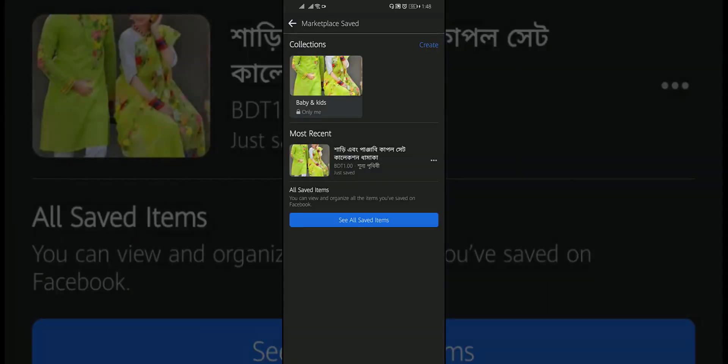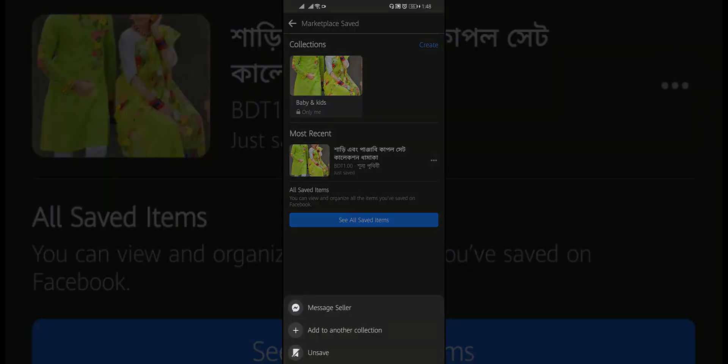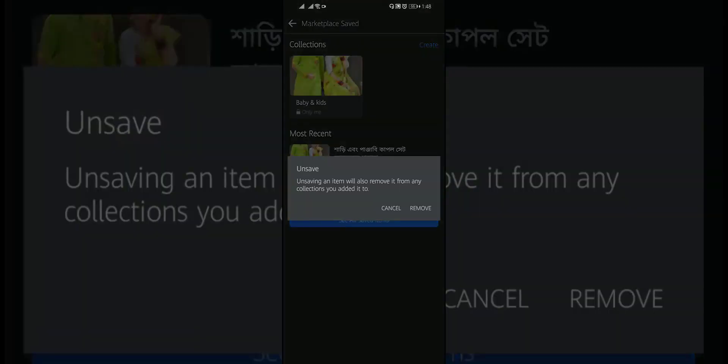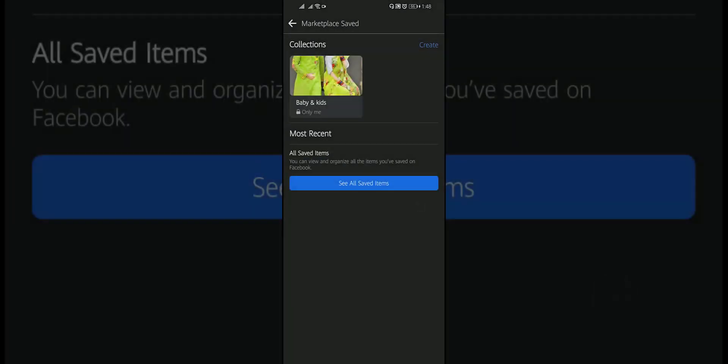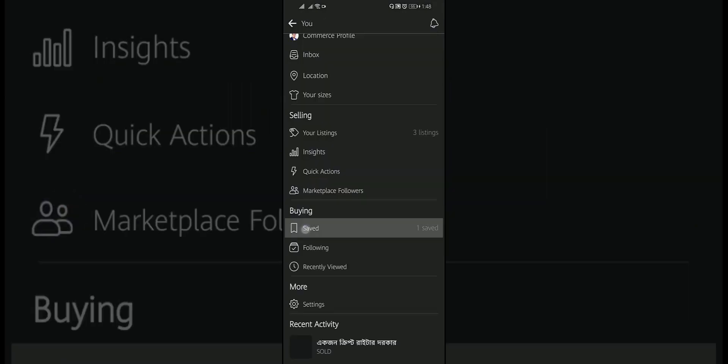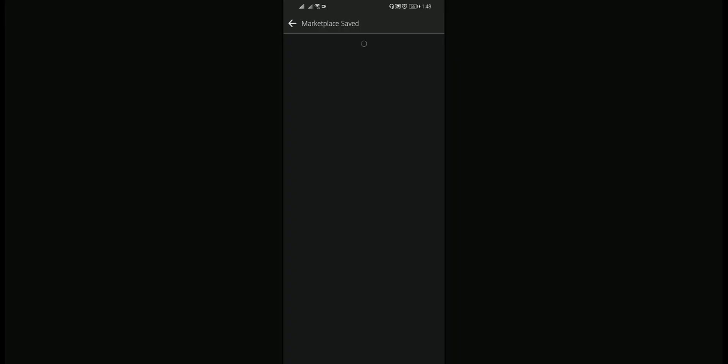Here you will find your saved items. Tap on the three dot and select unsaved, and then tap remove. Your items will be removed.